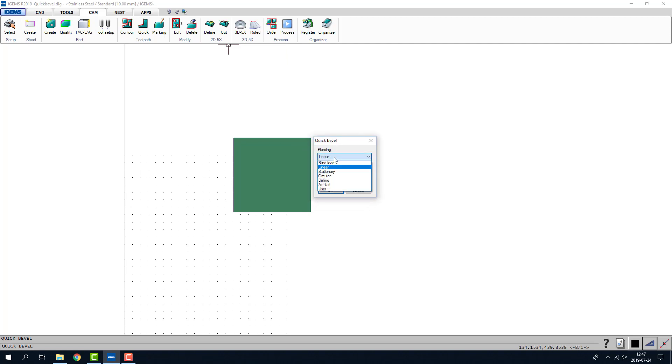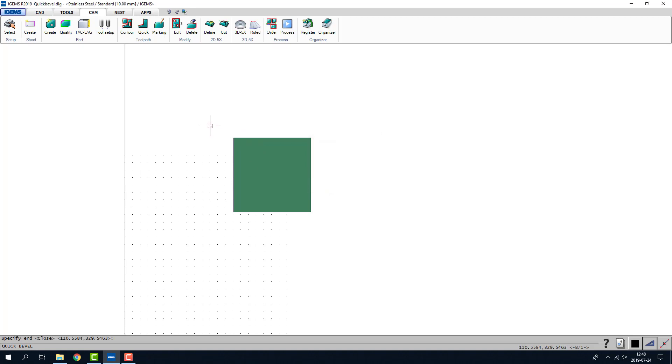We got some piercing settings. I'll just choose linear for now. I'll create a 20 degree positive bevel and I want to use a tilted piercing. I hit OK.